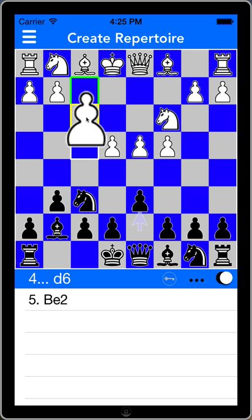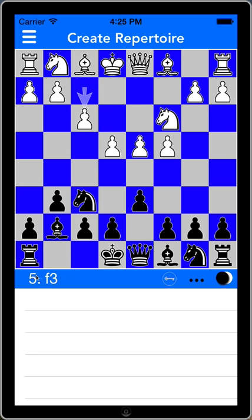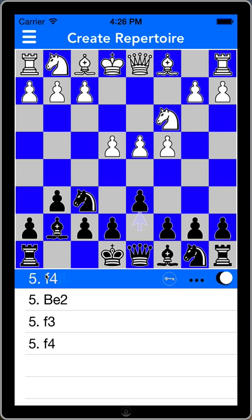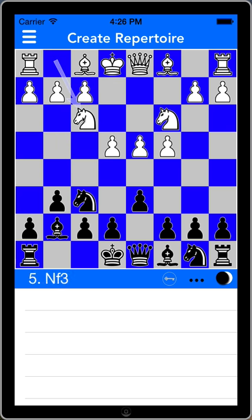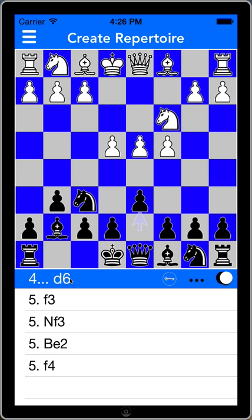f3 is the same-ish variation. f4 is the four pawns attack, and knight f3 is the classical variation. After each of these moves, it's very easy to look at this and see which responses from white I have considered.